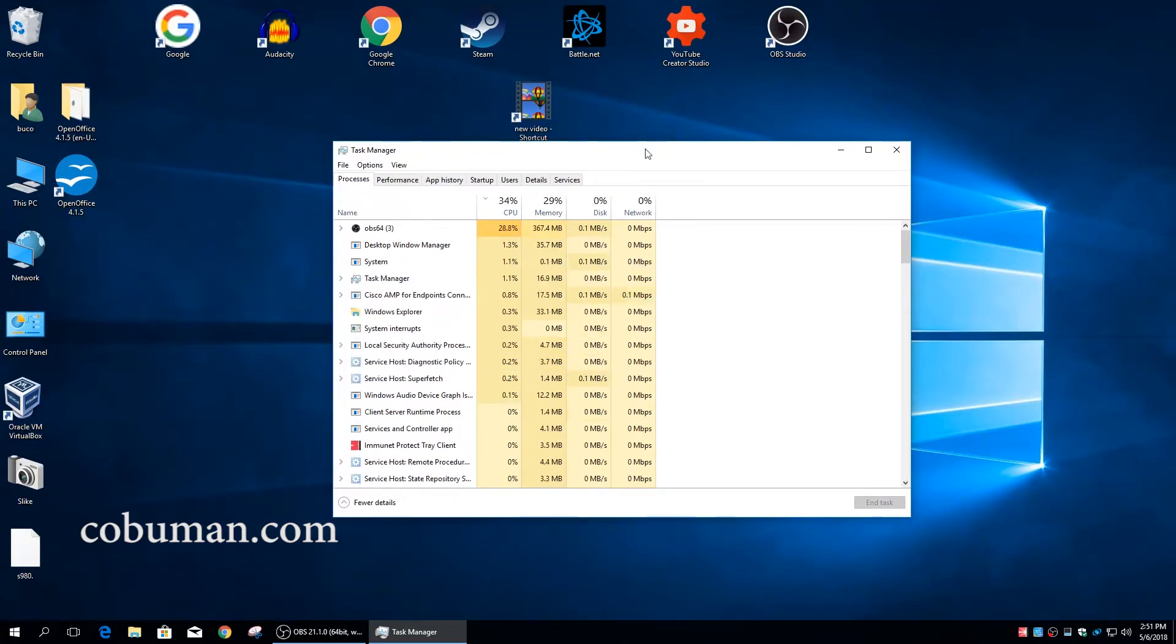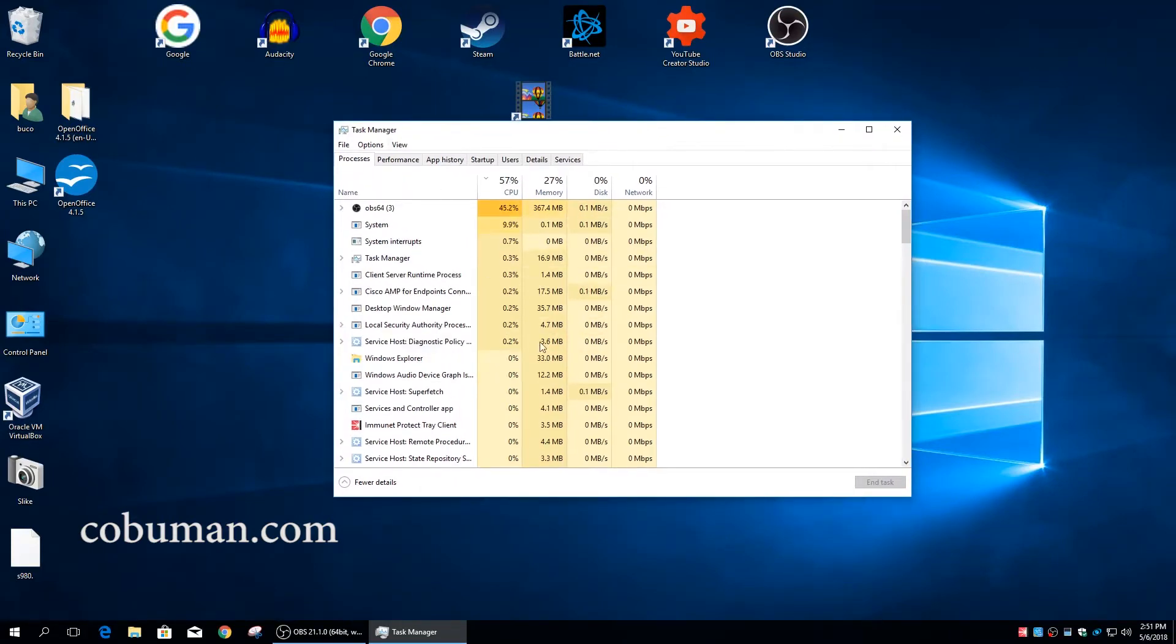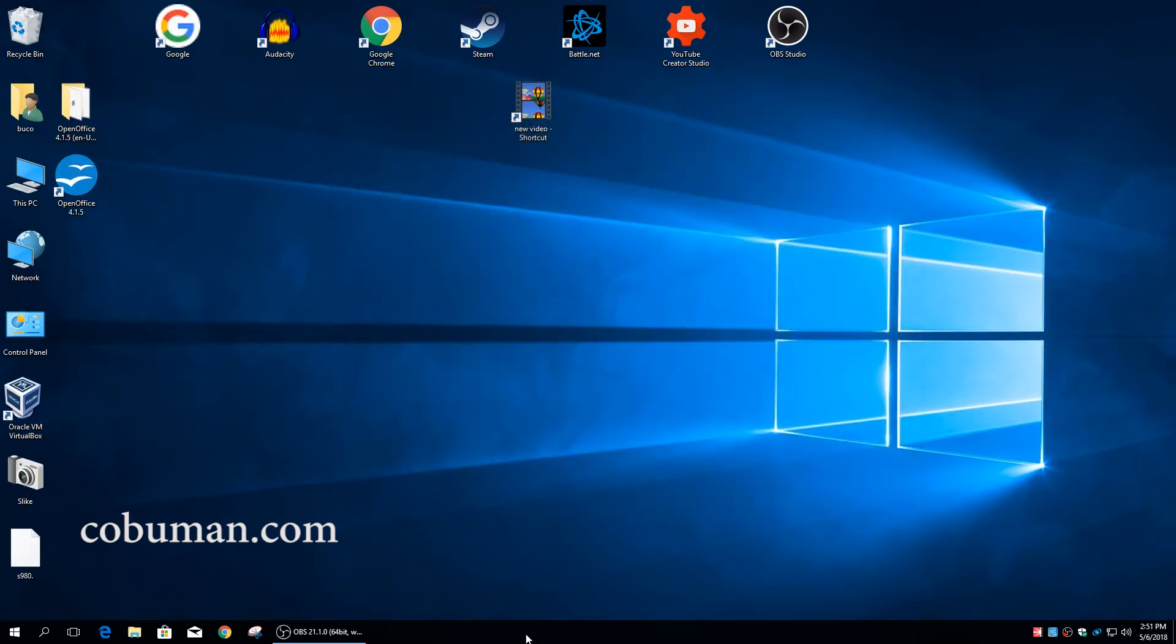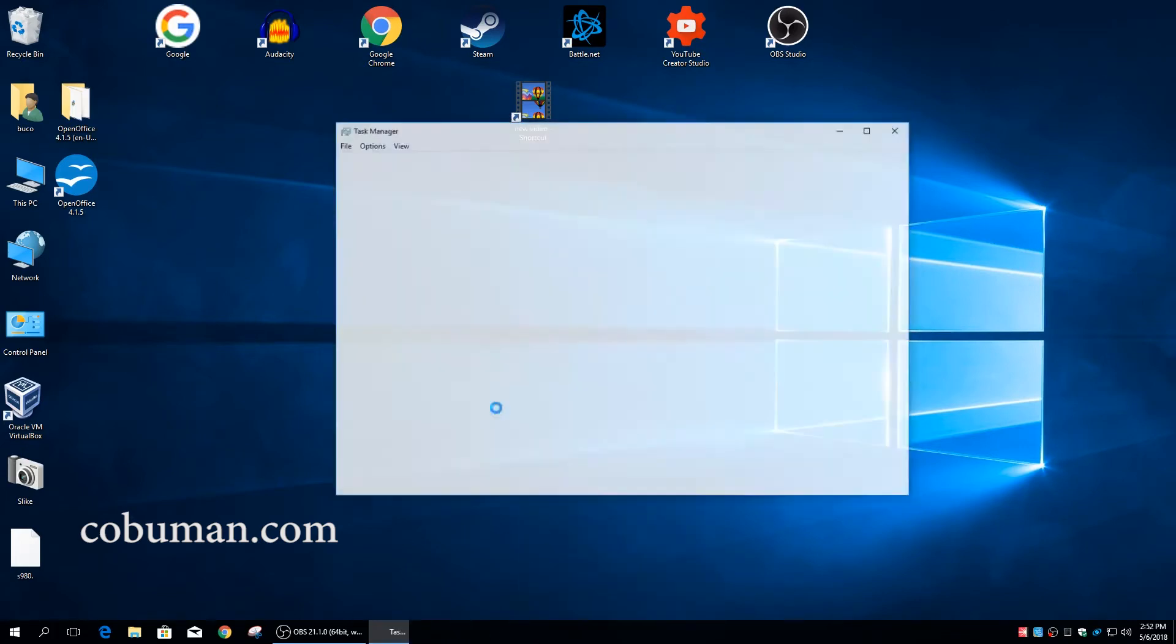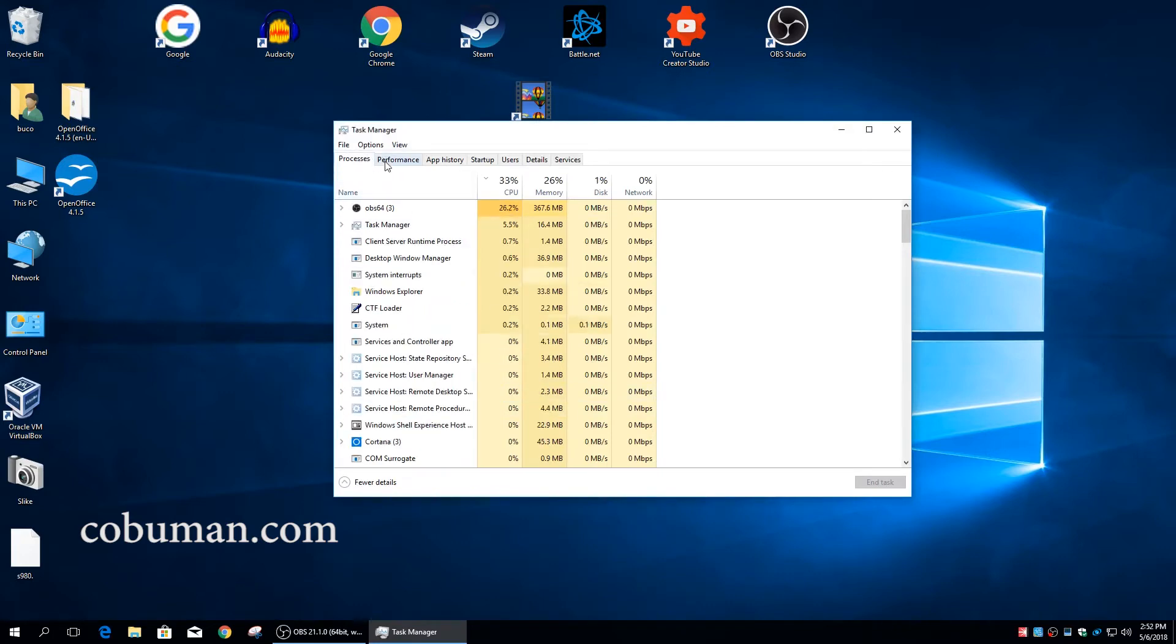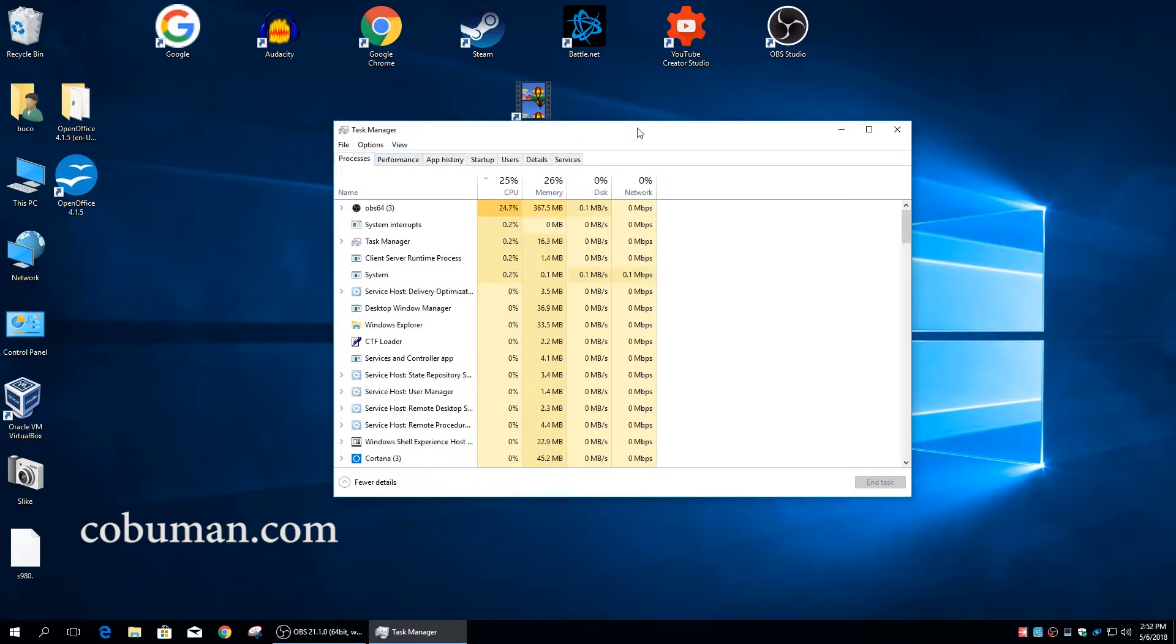Obviously, the first way, the best way to get to the processes and services is through our task manager. If you right-click on your taskbar you can just select task manager. Also, if you do Control Alt Delete you will get to a window where you can simply start the task manager.